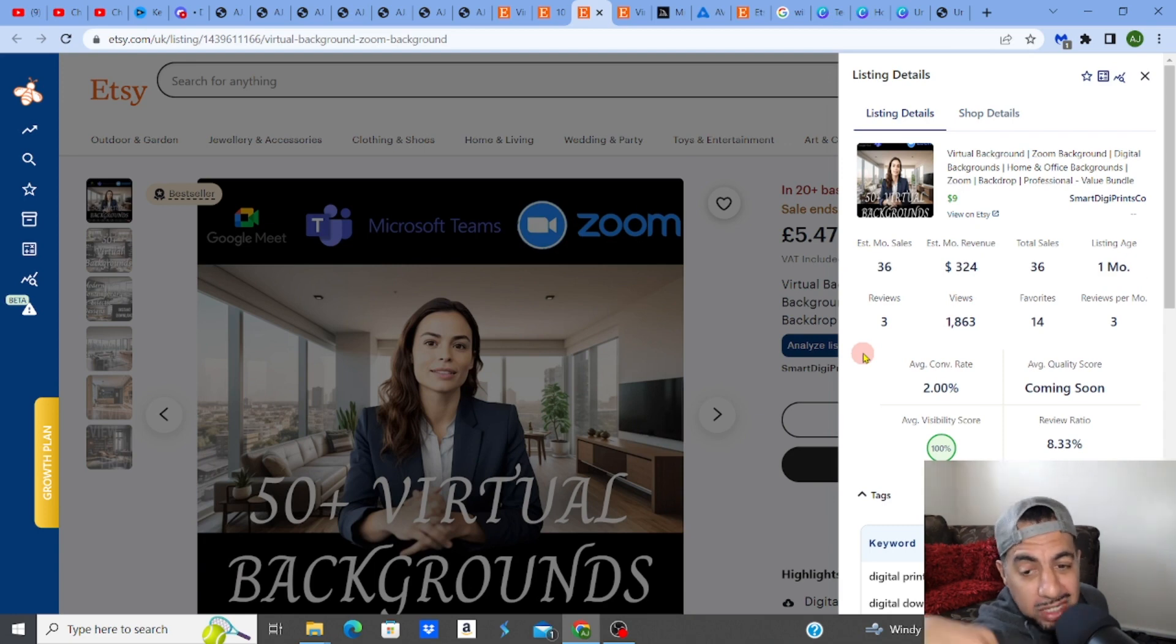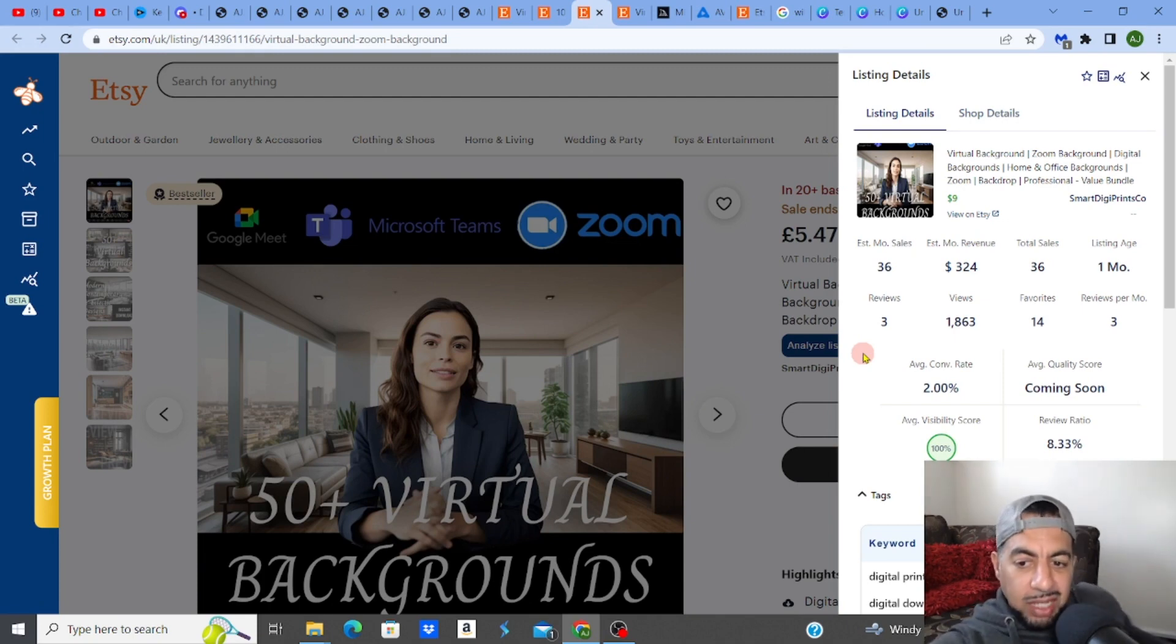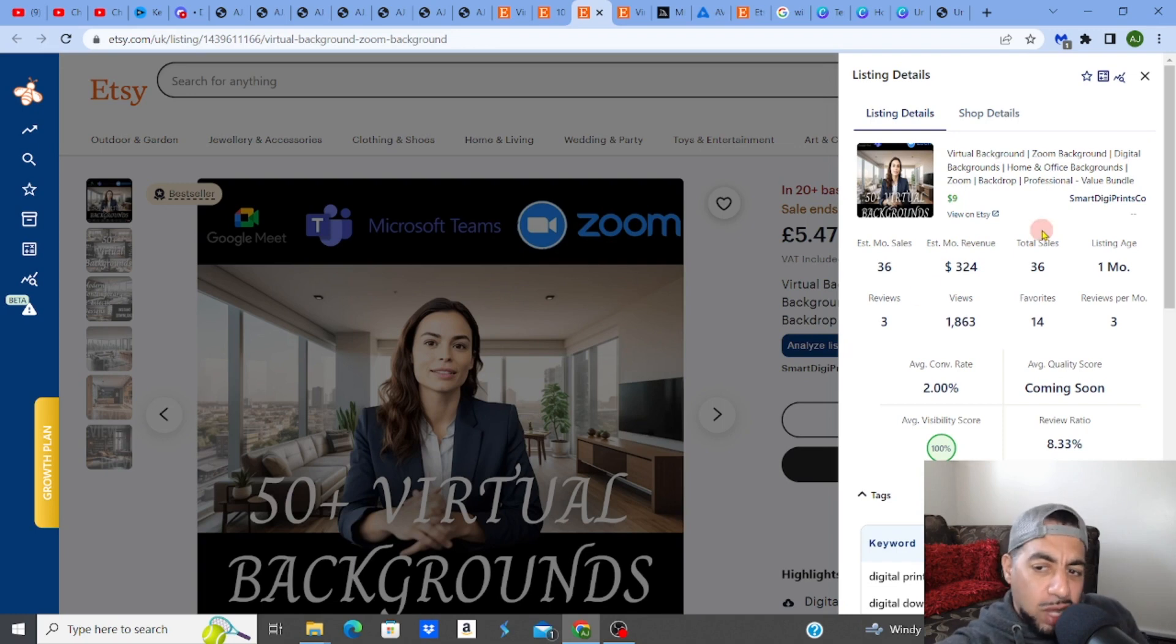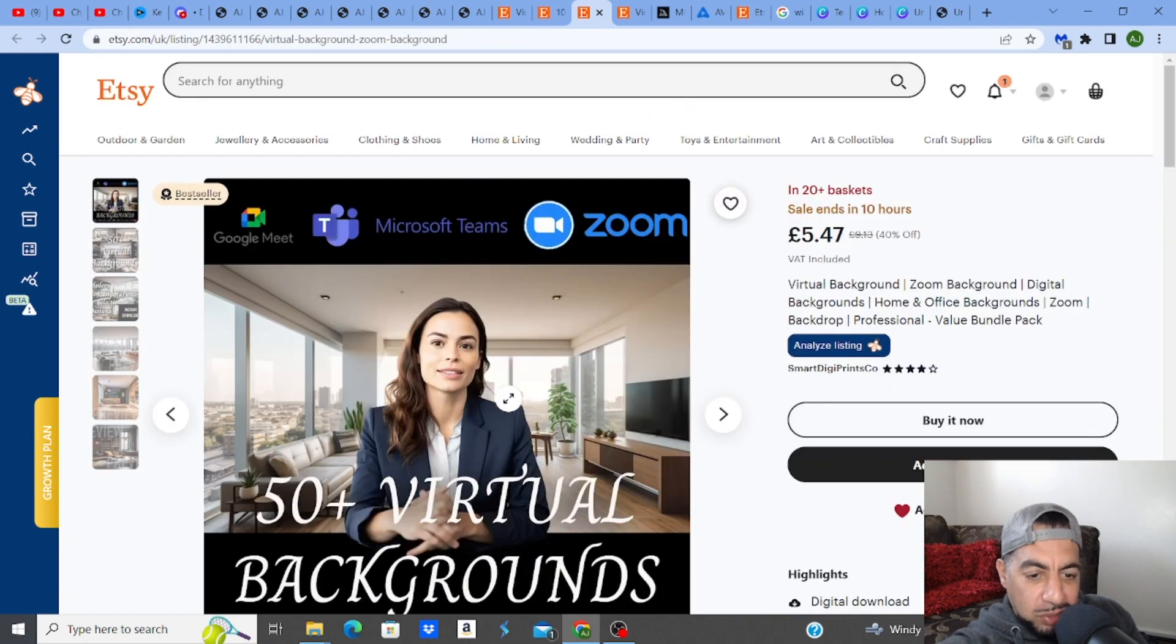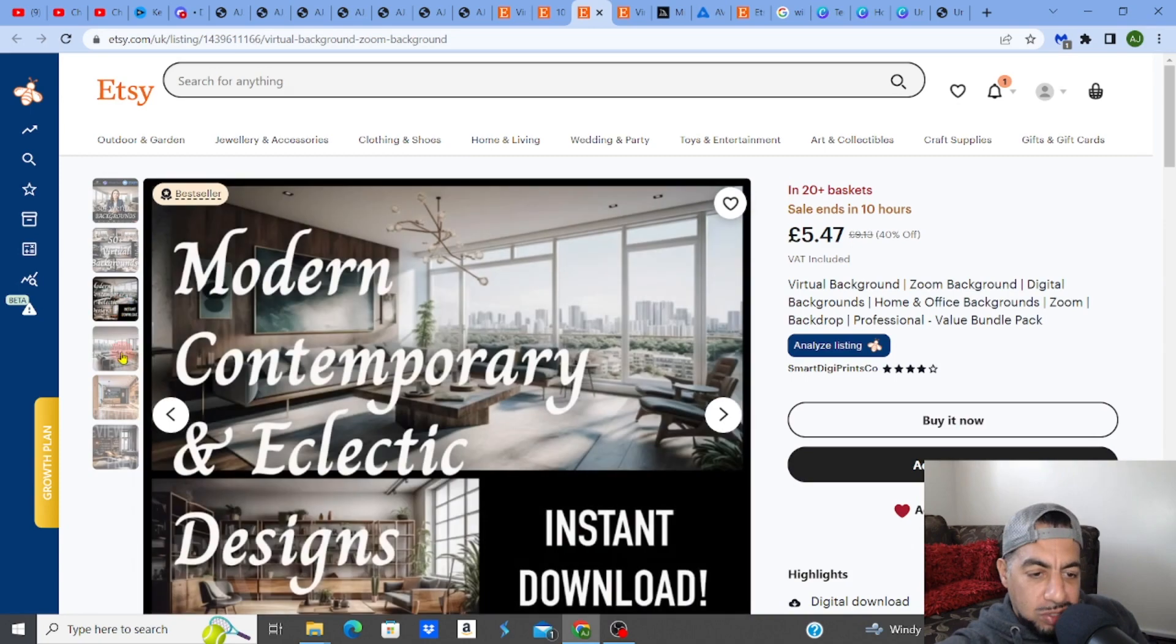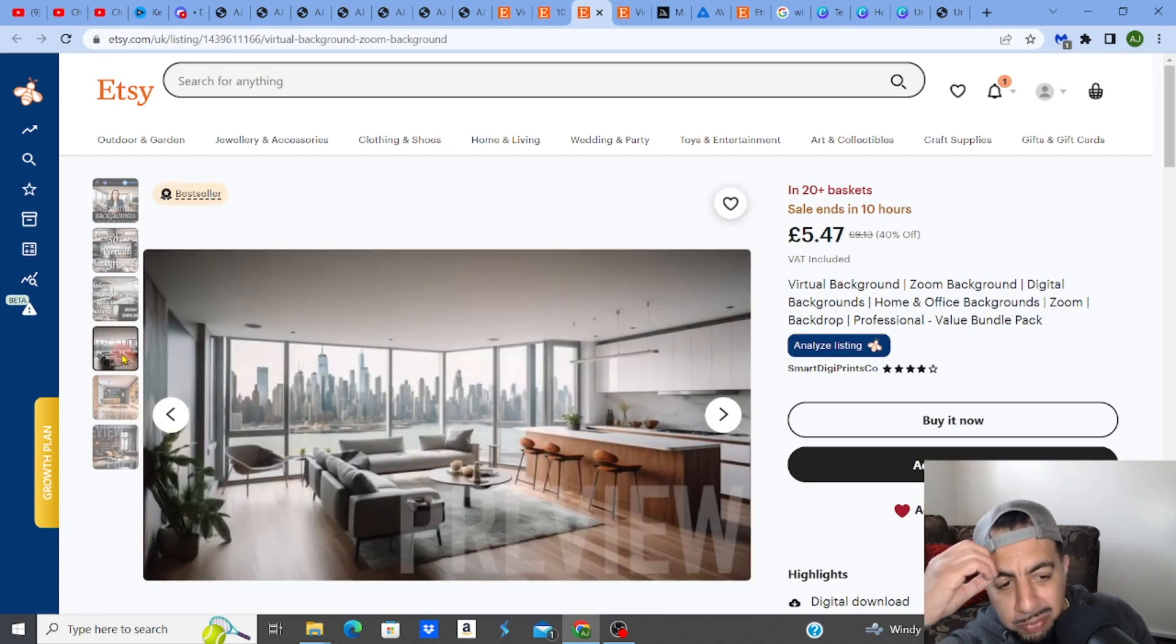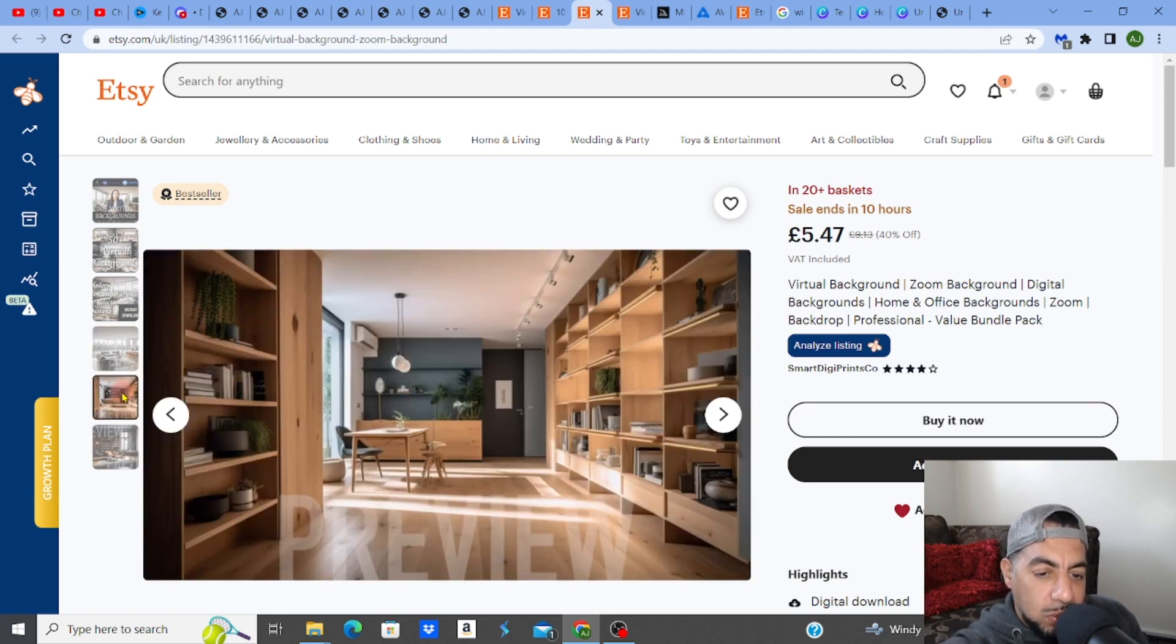So obviously over time, this is going to grow hopefully, and hopefully it will be ranking up on the page where it can be seen and probably sell more. So at the minute it's sold 36. It's a cheaper version than the other one. It's $9. So $9 for 50 virtual backgrounds.